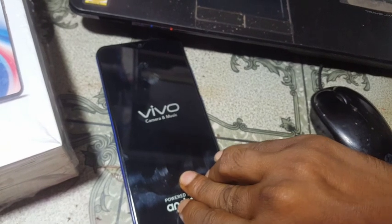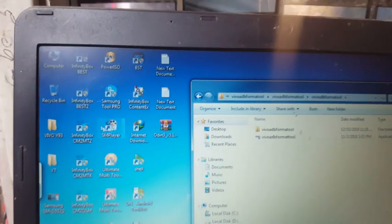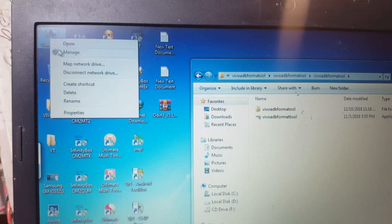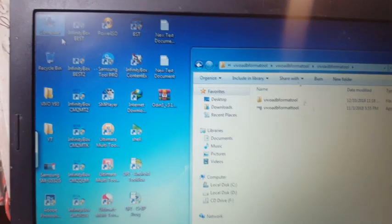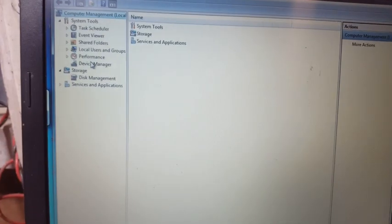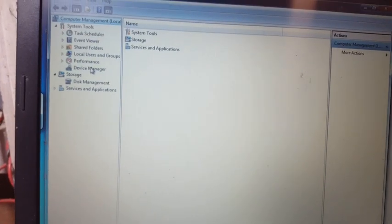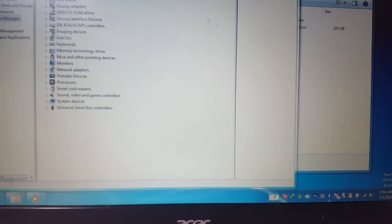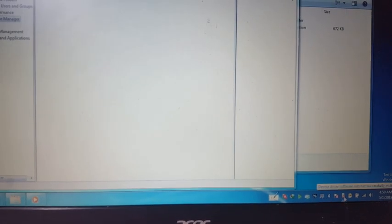Just connect the USB cable. In your computer, simply go to Device Manager — just click on Device Manager — and you can see the COM port number.